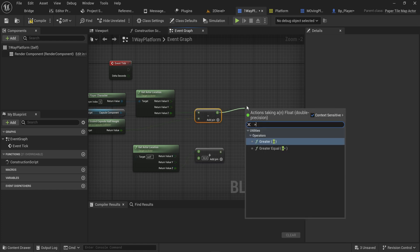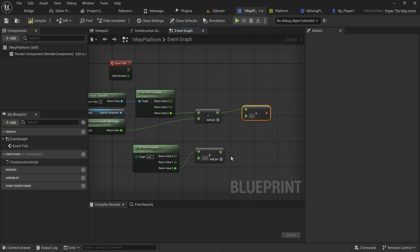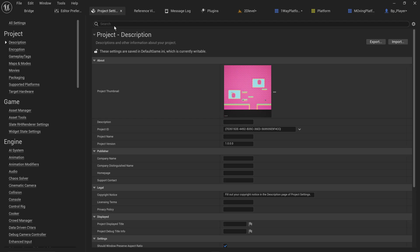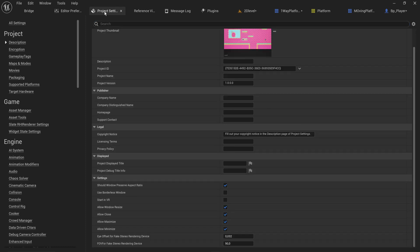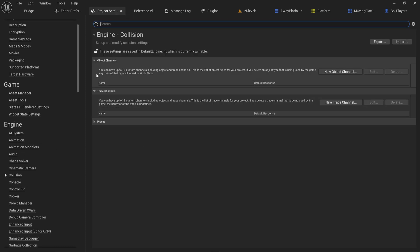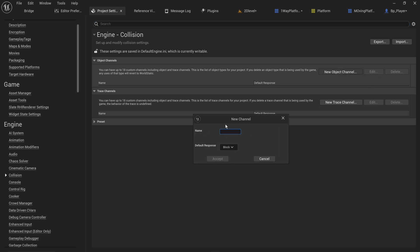We need to change some collision settings and make a custom collision channel ideally. Let's go into project settings, under engine and then collision. Here we can add new object channels. Let's add an object channel called player. The player will have an entire object channel to itself so we can set specific interactions for things with the player that don't affect other characters. The default response will be block.